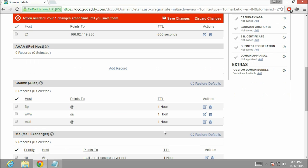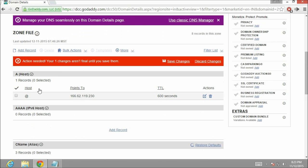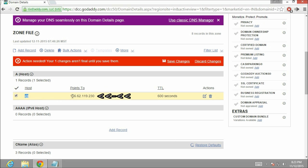Now here you can see the CNAME which we have added. The host is mail and it is pointing to at the rate. At the rate is representing our domain name. As you can see over here. And it is mapped with our server IP address. Which is over here.